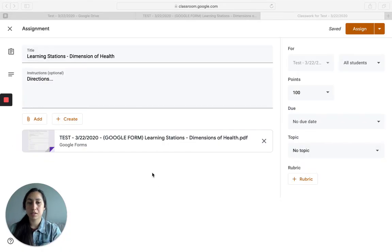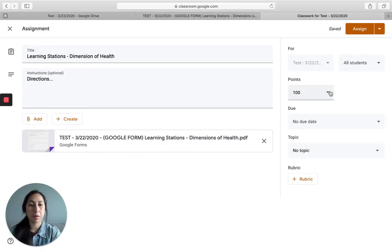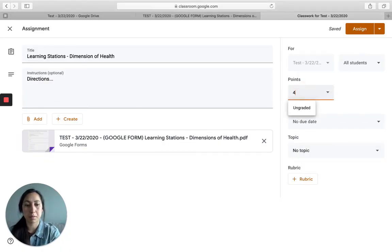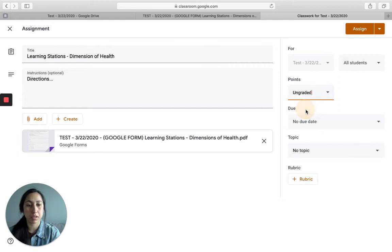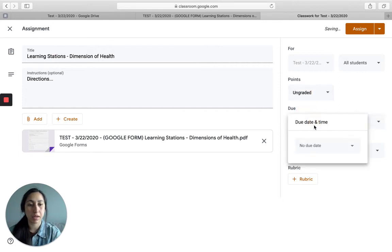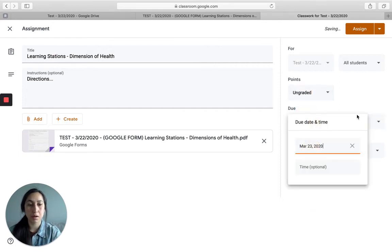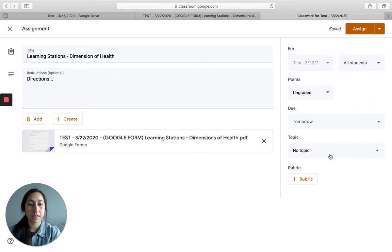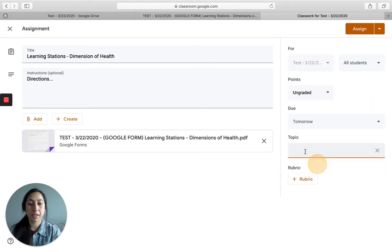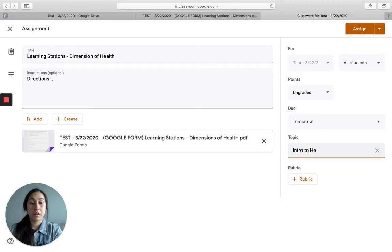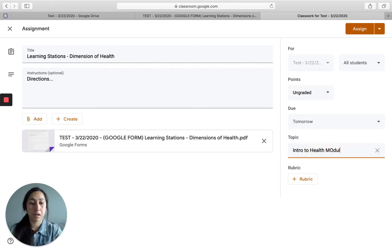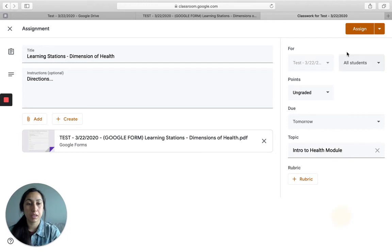So now it's added. And we want to just change your points, maybe it's worth four points, maybe it's ungraded. Do your due date. So let's just say tomorrow is our due date. Your topic, since it's the intro to health module, intro to health module, whatever you want. Assign.